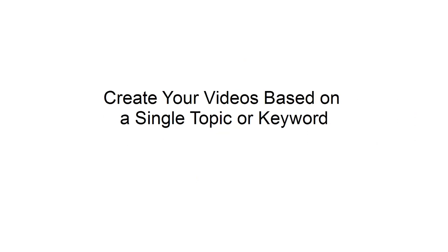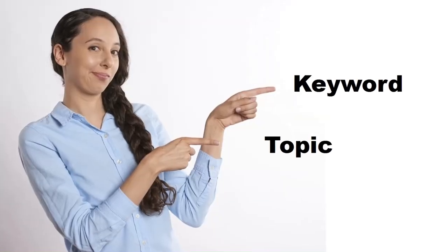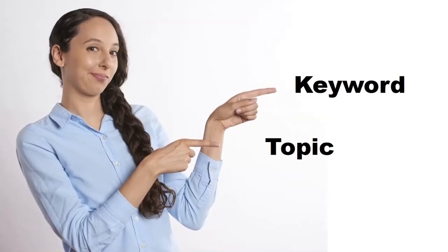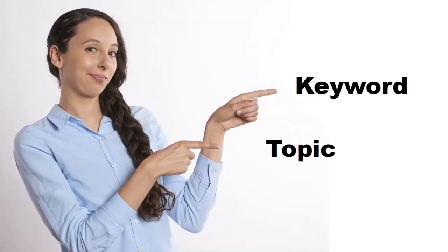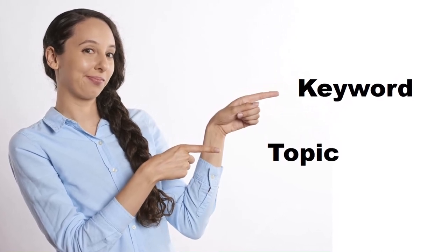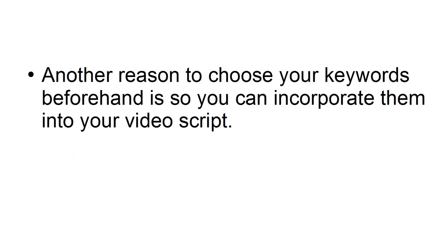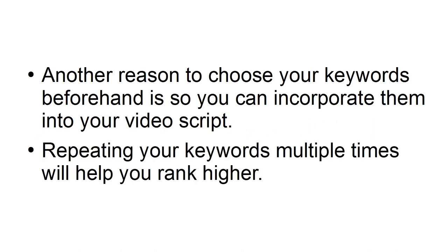Create your videos based on a single topic or keyword. Similar to a blog post, you need to identify the keywords you want to target when you are planning your video. Picking a keyword before you create your video will allow you to better plan the content you want to share. Another reason to choose your keywords beforehand is so you can incorporate them into your video script. Repeating your keywords multiple times will help you rank higher.